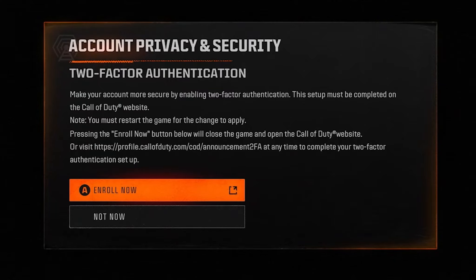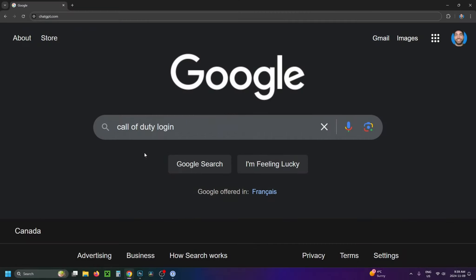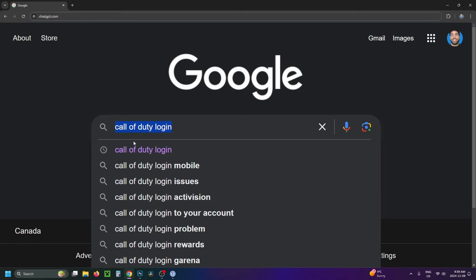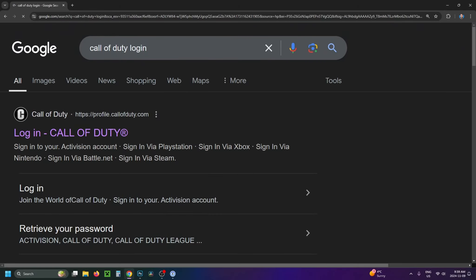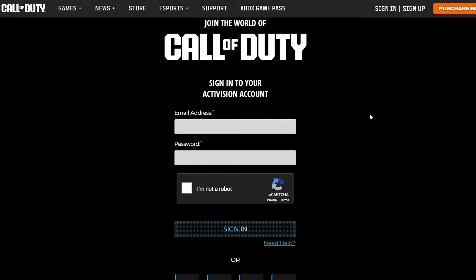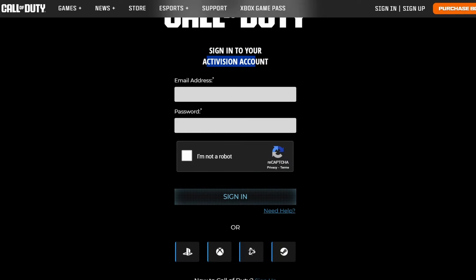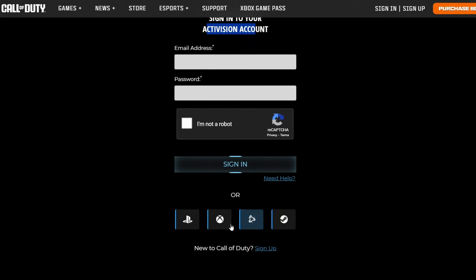You can do that on your console or on PC. From Google, type in Call of Duty login, go to search, and then select login Call of Duty at the top. That's going to bring you to a page where you want to sign into your Activision account using your email address and password, or you can select one of the gaming networks below to sign in.